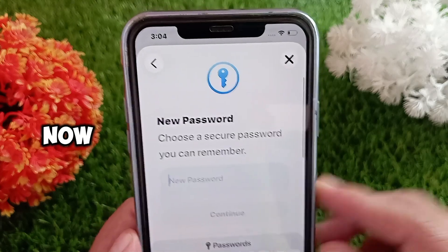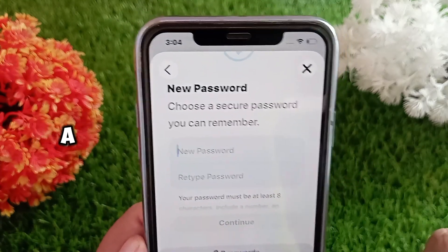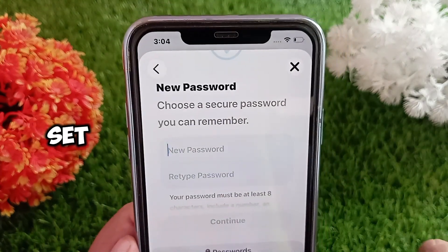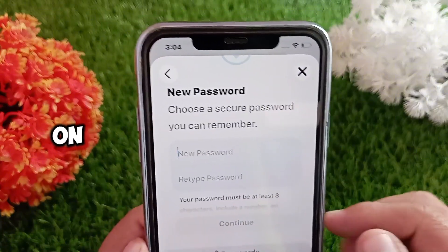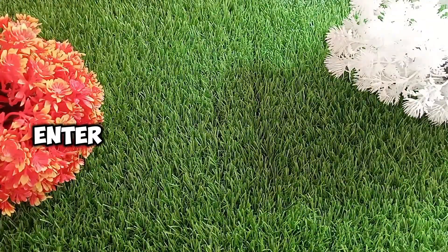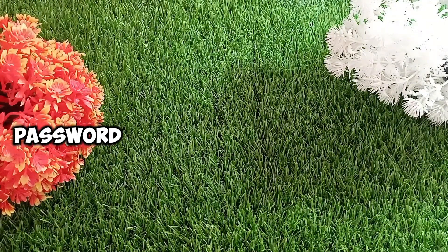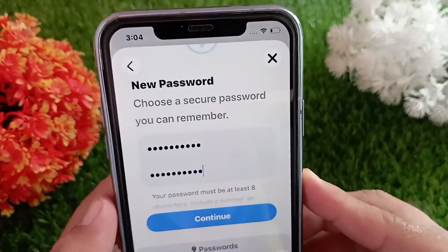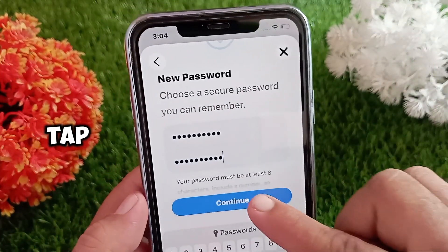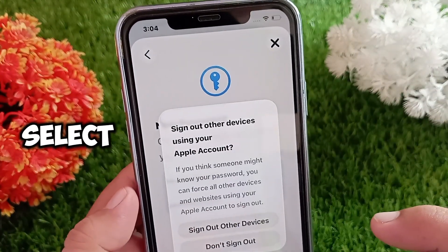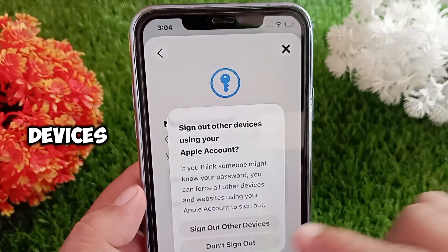Here, enter your device passcode and now you can create a new password. If you don't have a passcode set, you will get a six-digit code on your trusted number — just enter that and then set a new password. After entering the new password, tap Continue and then select Sign Out Other Devices.